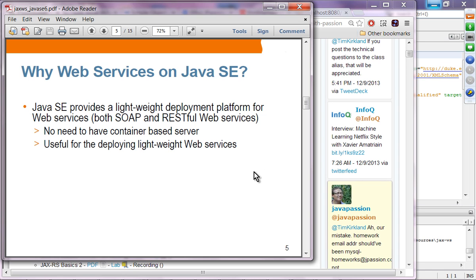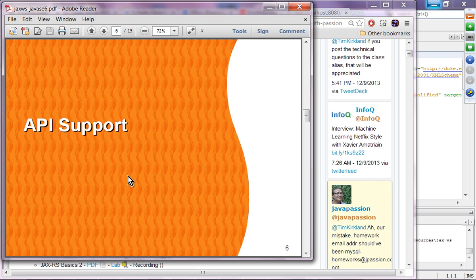Java SE comes with a small built-in HTTP server. As long as you have that HTTP server, you can deploy your web service. There is no need for a container-based server, which is typically heavy-duty. This Java SE-based deployment is useful when you want to deploy lightweight web services with very simple instructions.